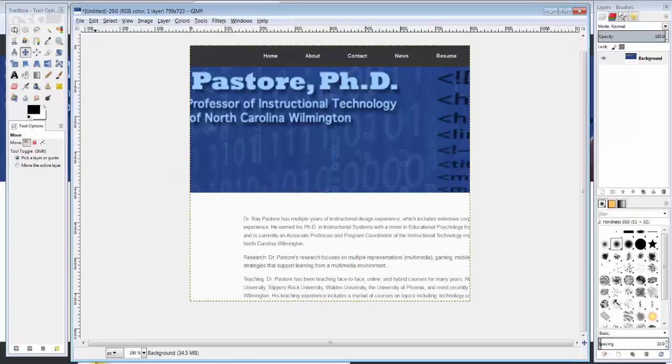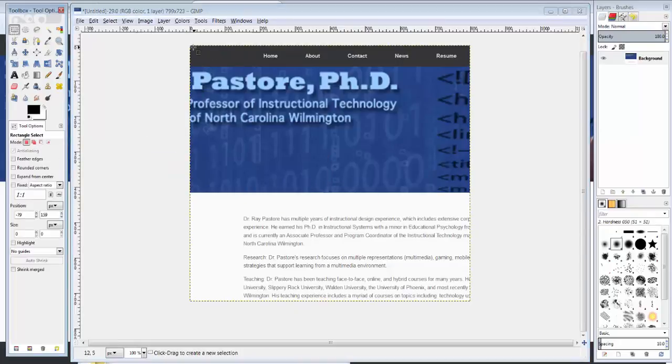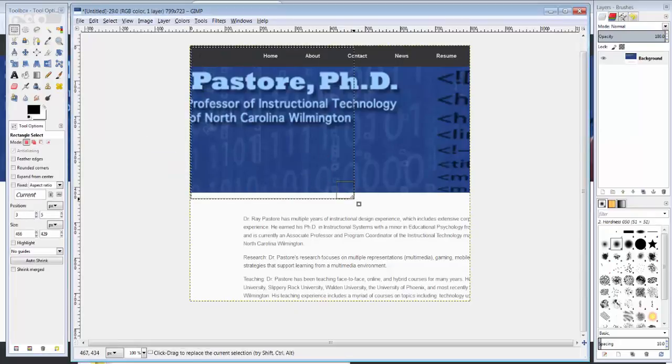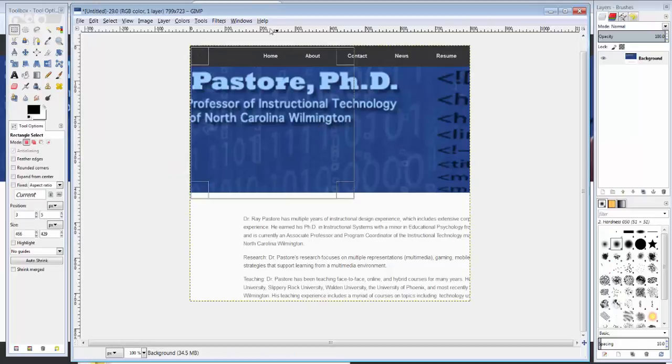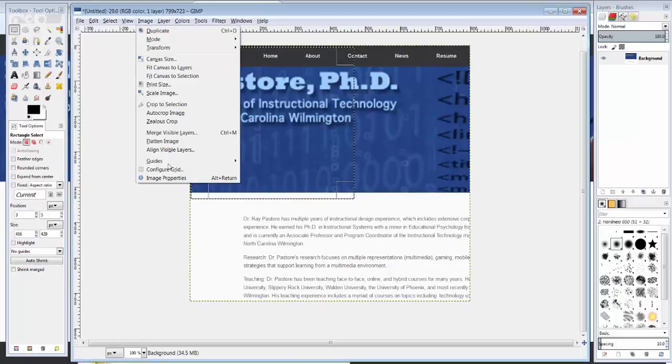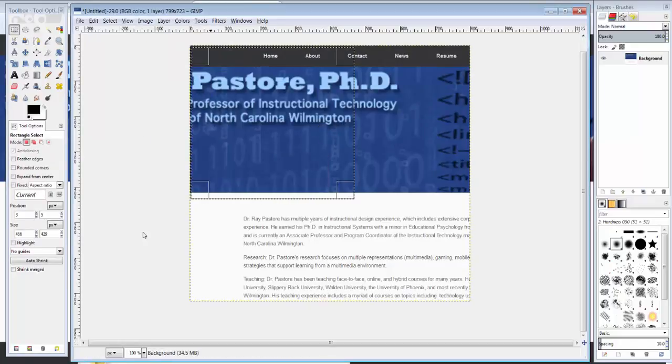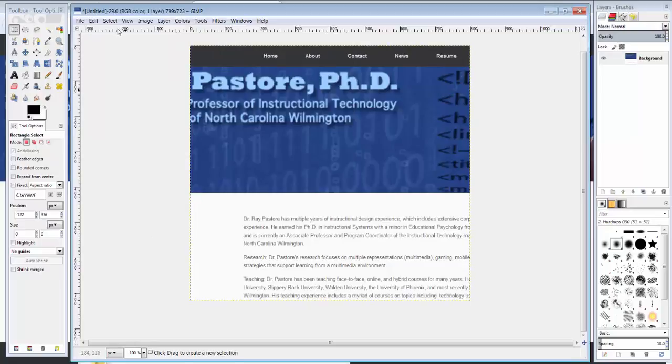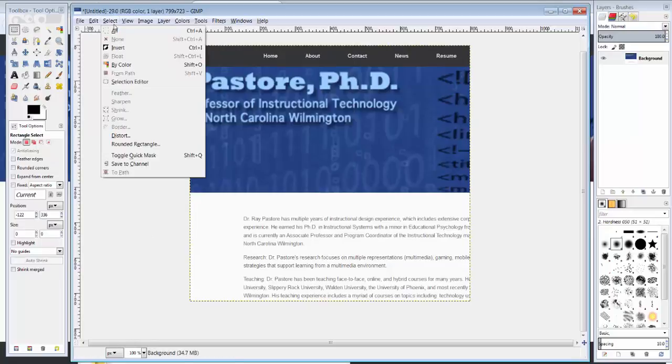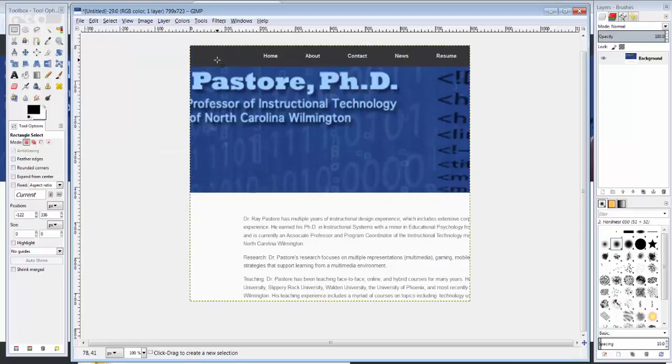If you did it by selection, you would simply select something and create the guide. You'd go to Image, Guides, New Guide from Selection. I'm actually going to do none of that. So what I'm going to do, making sure I'm deselected, is I'm actually just going to go up to the ruler here on the screen and drag guides down from the screen.